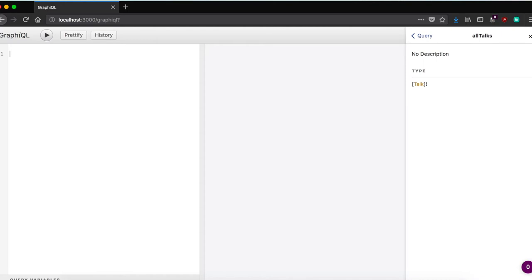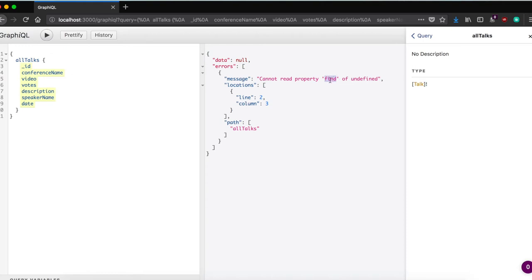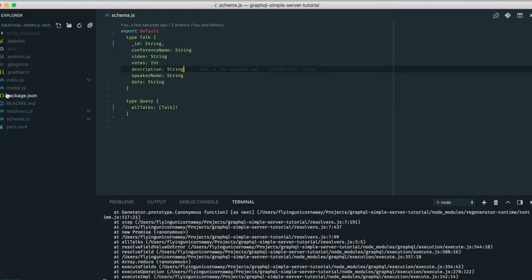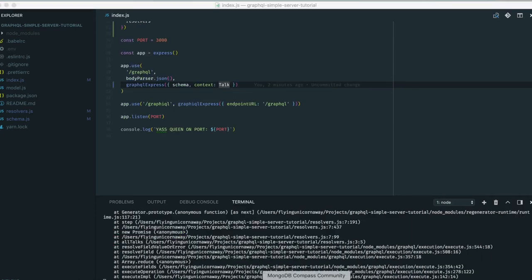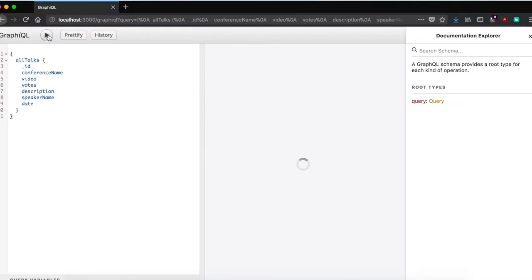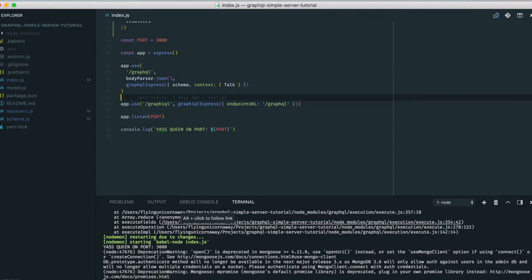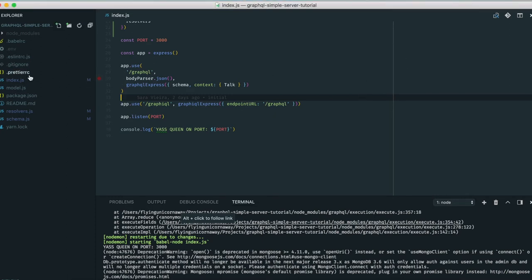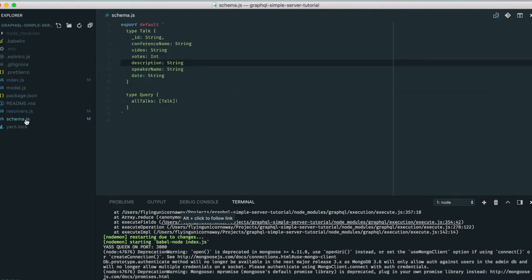Running allTalks gives 'cannot read property find of undefined' — the problem was I was calling Talk incorrectly as part of the context object. After fixing that, the query returns an empty array, which makes sense because we have no data yet. So let's create a mutation to add talks.